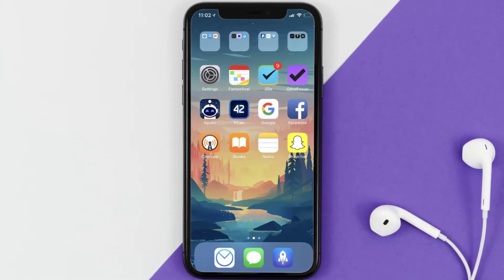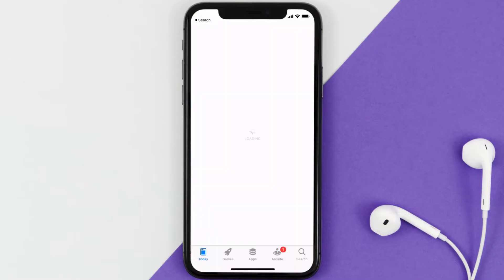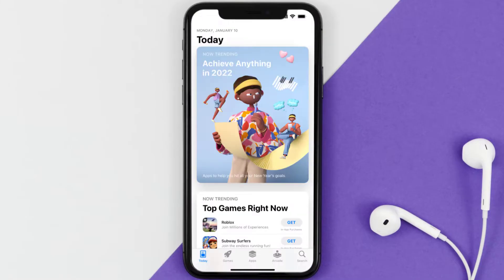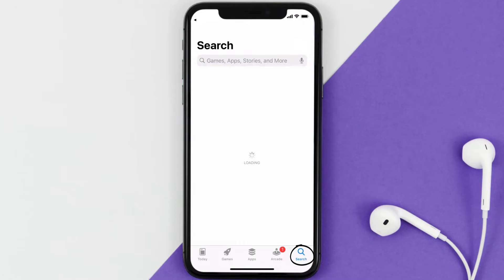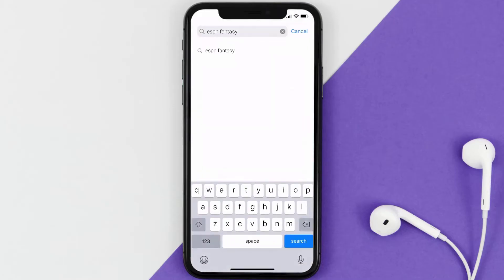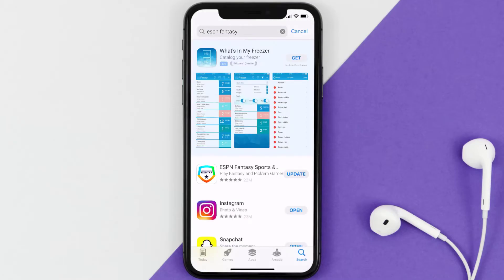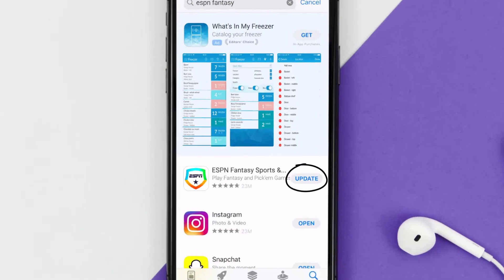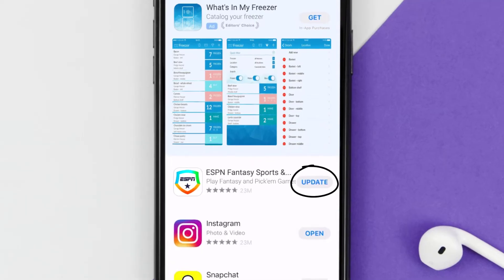If that doesn't fix the issue, you need to make sure you're running the latest version of the app. Open up the App Store on your device and tap on the search icon in the bottom right corner. Search for the ESPN Fantasy app, and if you see an update button right next to the app name, simply tap on it to install the latest version.